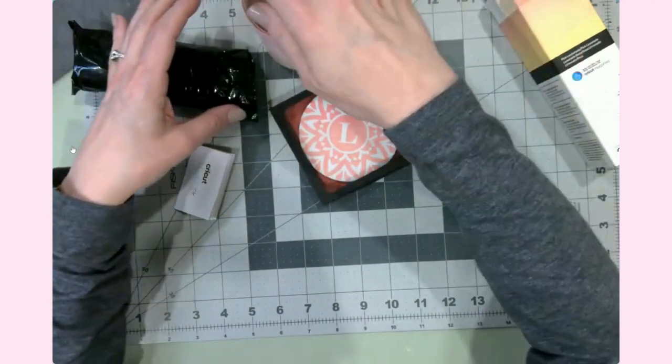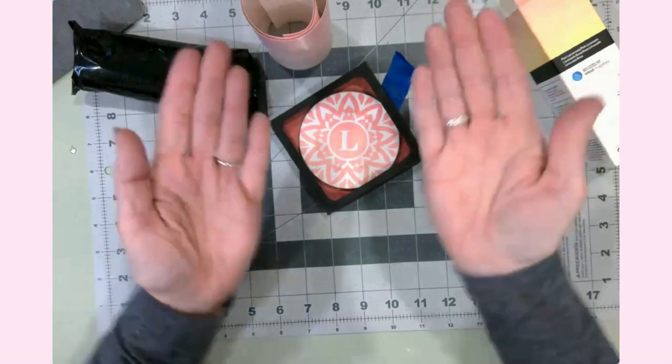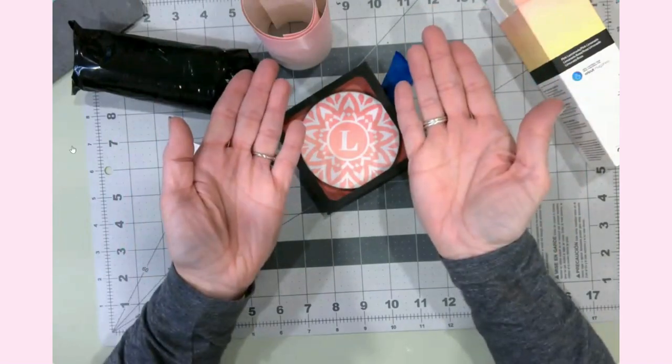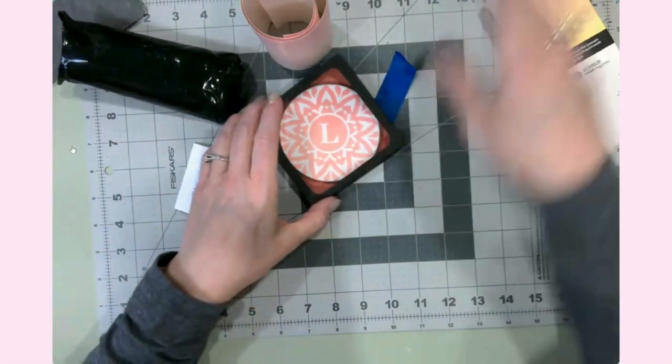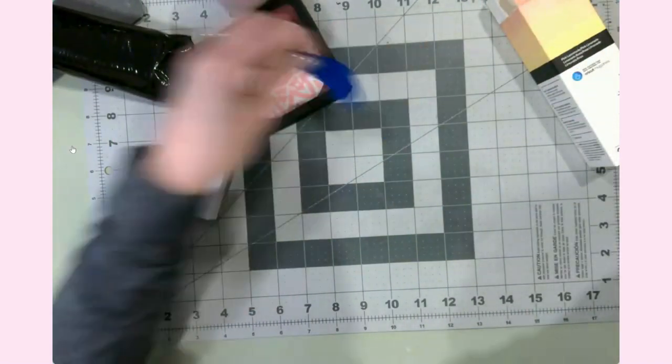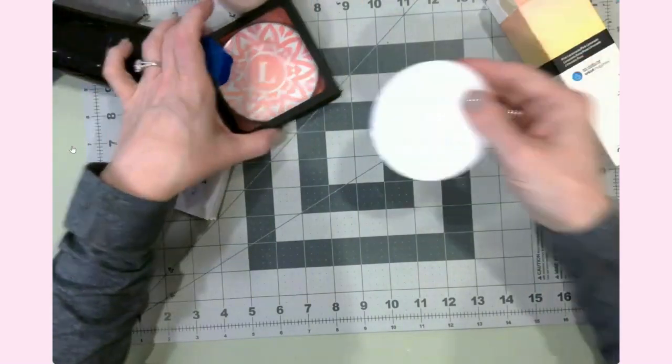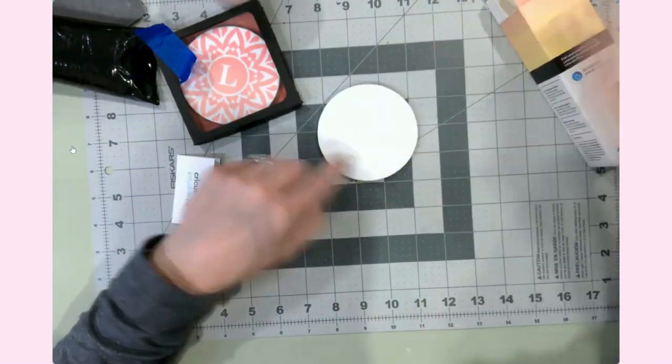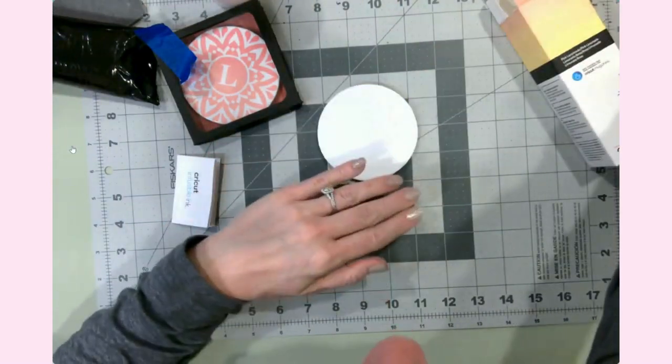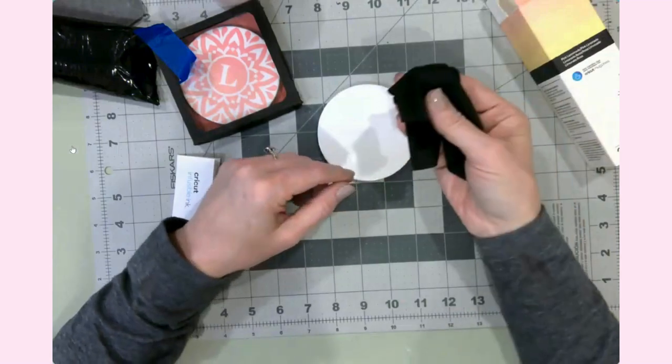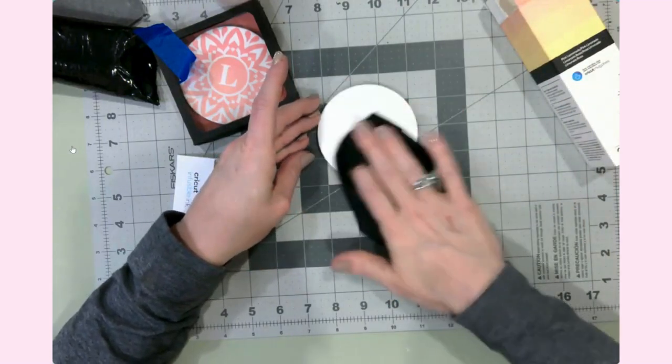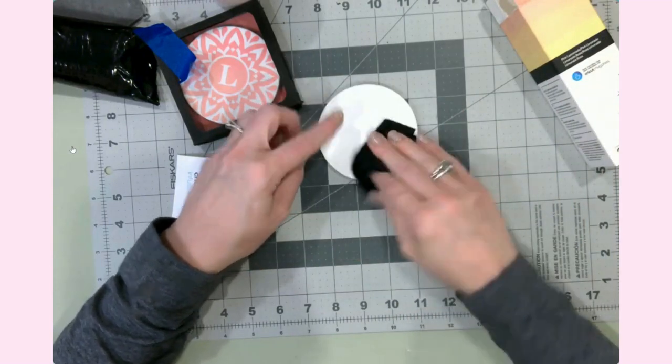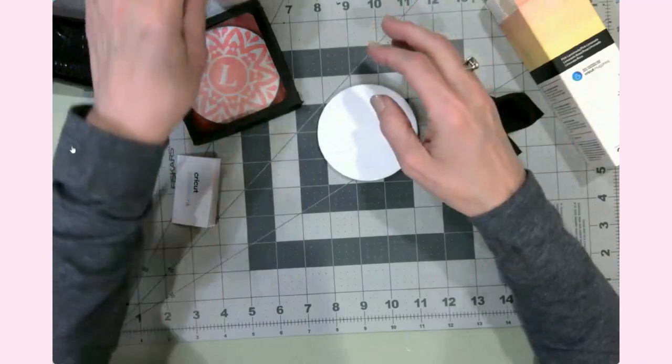You are also going to want to make sure that your hands are clean and dry and free of perfume, lotion, etc. Now the ceramic coasters come in round or square shape, and you're going to need a lint-free cloth or lint roller to make sure that there is no dust or anything on the top of the surface.